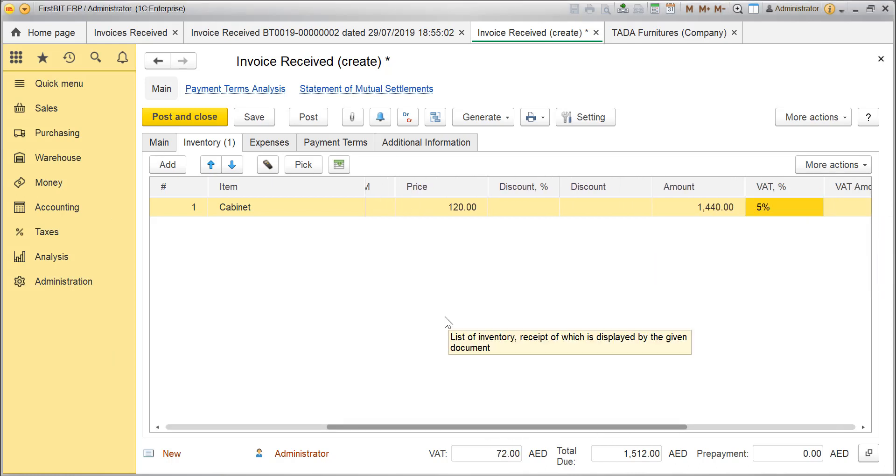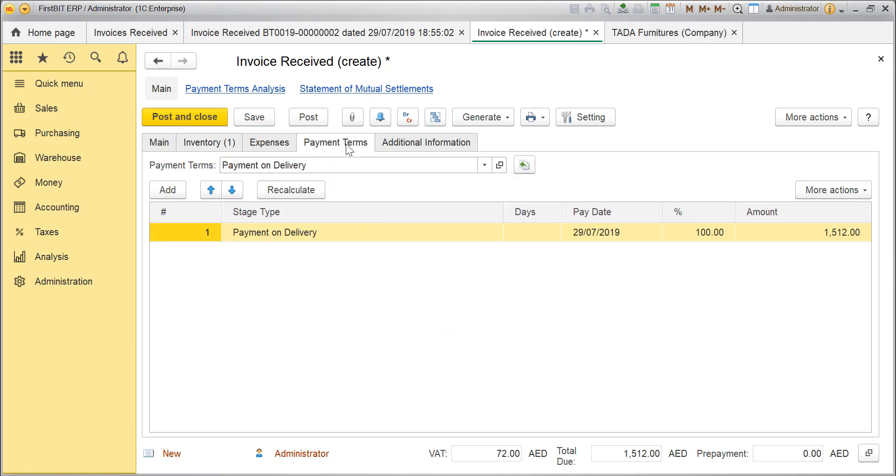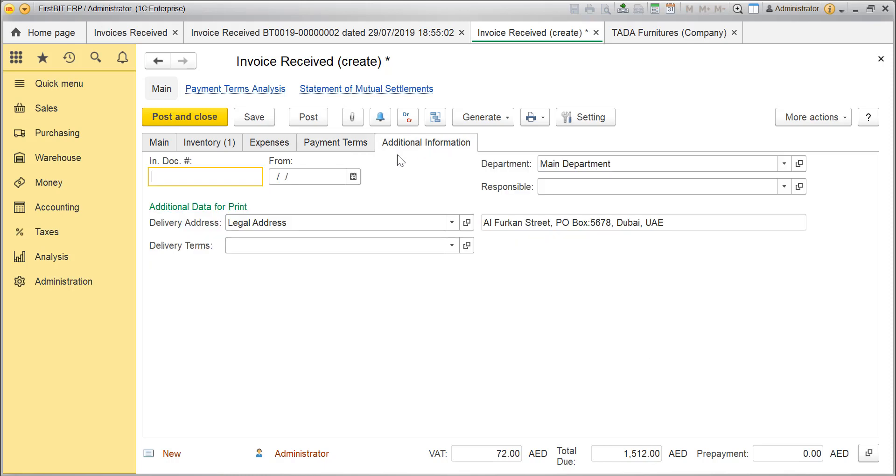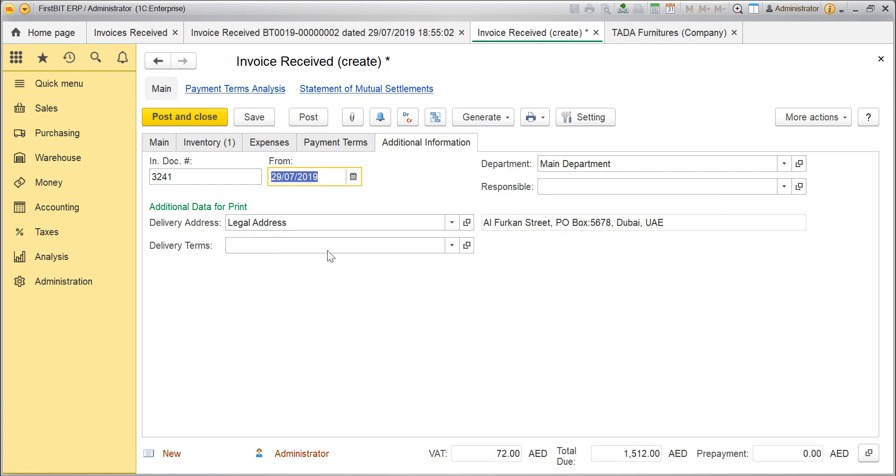On Payment Terms tab, fill the terms agreed for this transaction with the supplier. On Additional Information tab, specify the document number and the date of the original supplier's invoice. Fill the delivery address and terms as you want to appear in the Print Forms of Commercial Invoice.